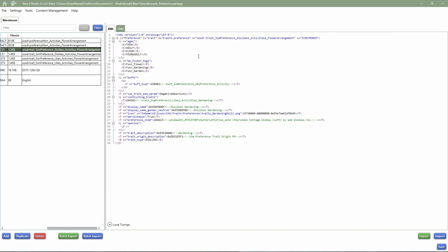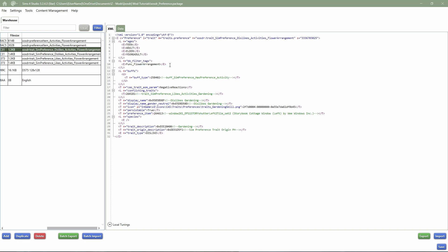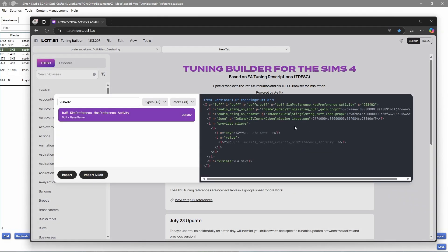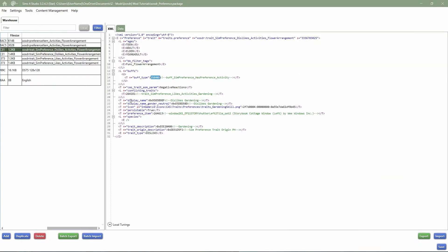Moving on, we're going into traits. This is the dislike flower arrangement. First, we've got ages — this is set from teen to elder: teen, adult, elder, and young adult. You can change this if you want, but make sure to also change the sim data. Then we have the BB filter tags — I'll take the same one and delete the others. Then we've got buffs. This is a buff 'sim preference has preference activity' — I looked it up and it's just a hidden general buff, so I'm going to leave that as it is. This is a dislike so we need a negative reaction.